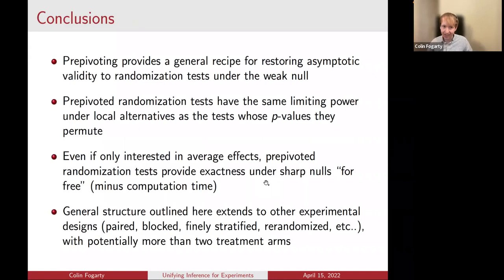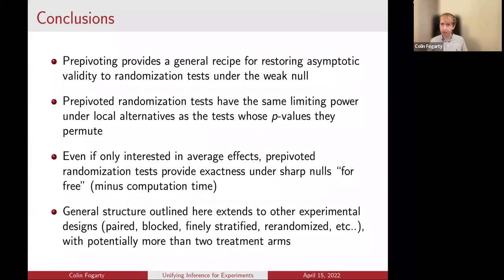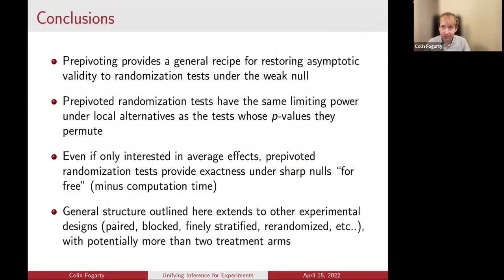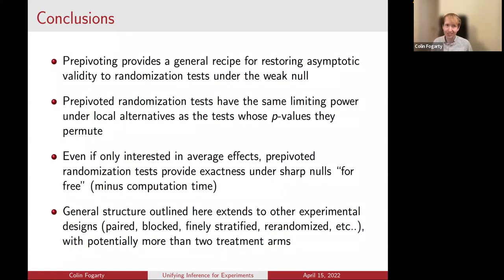This general structure extends beyond completely randomized designs — to paired designs, finely stratified designs, and importantly to re-randomized designs, where up until this paper it was unknown how to provide exact and asymptotically robust randomization tests. Gaussian pre-pivoting immediately provides that resolution from the theory in this paper. This also naturally extends to designs with more than two treatment arms. Thank you all very much for your attention, and I'd welcome any questions.